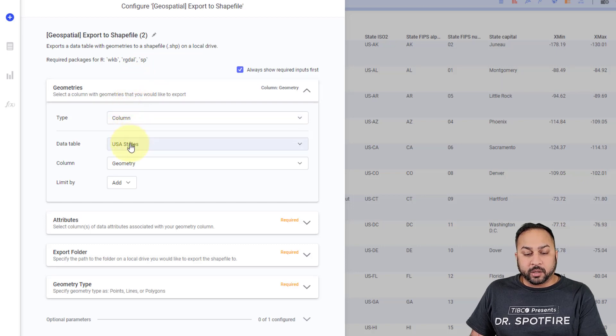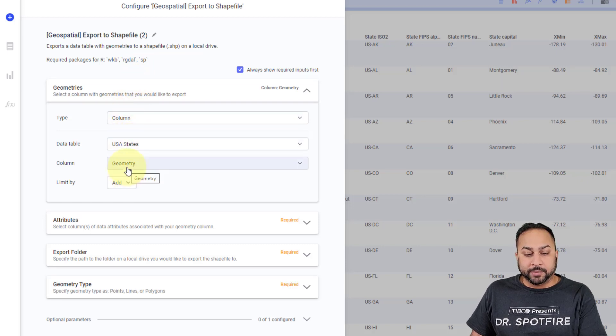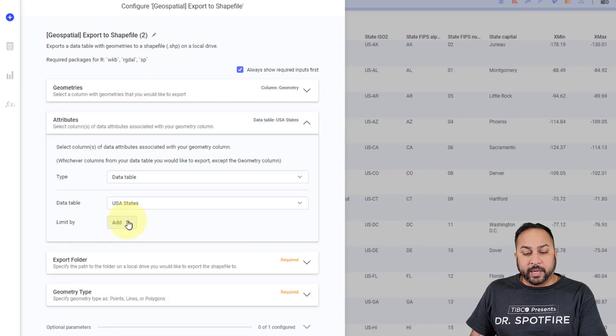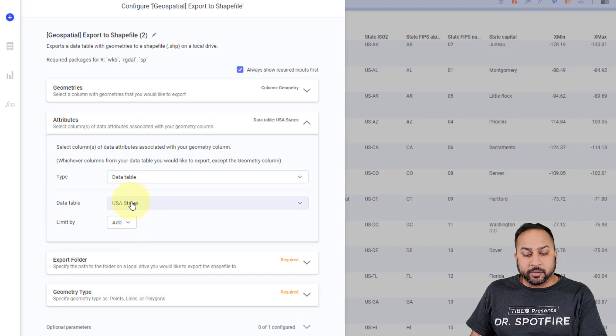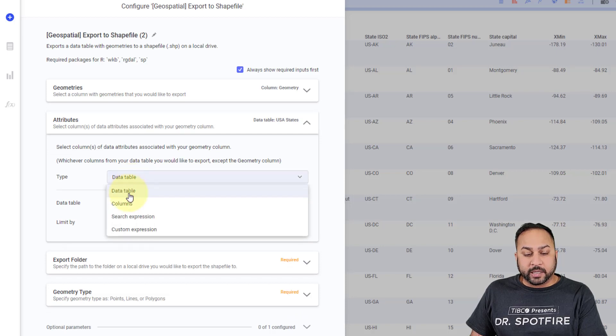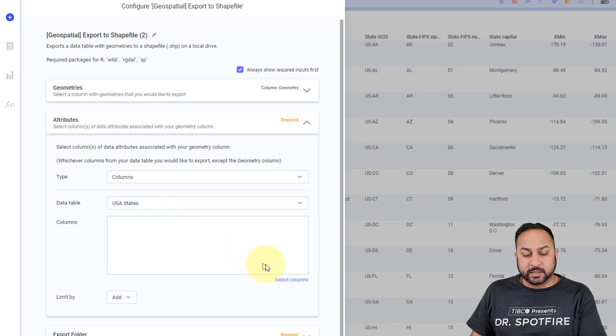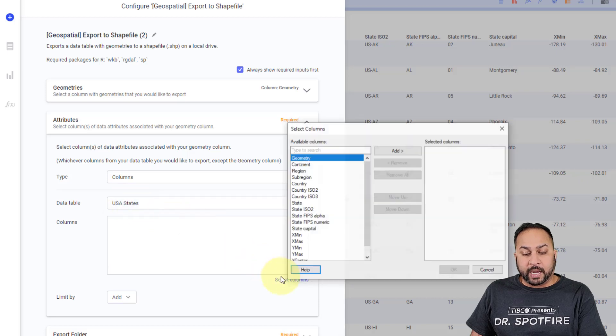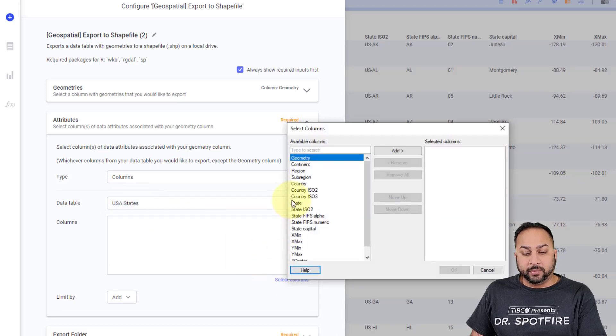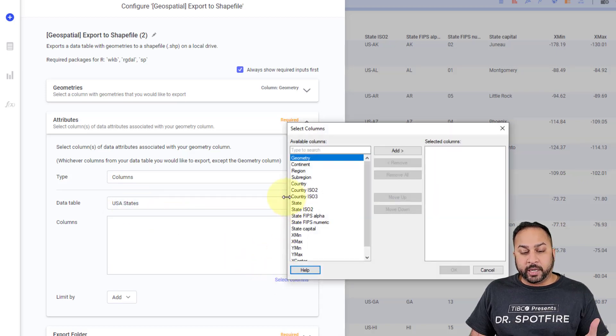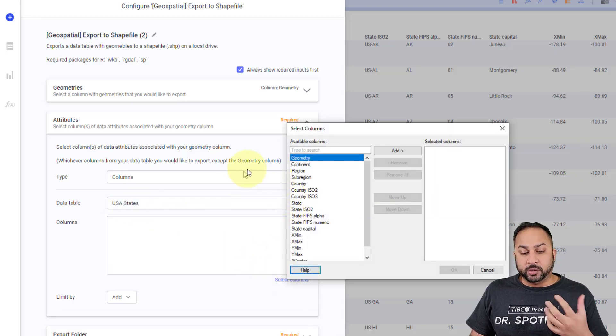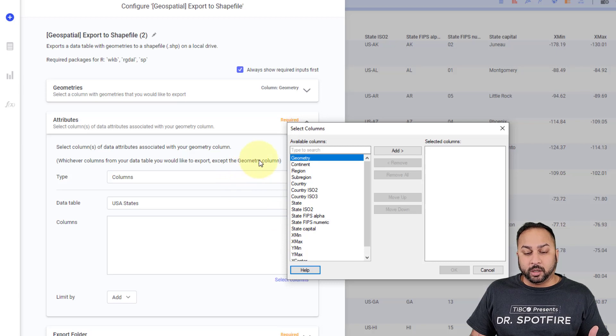My columns, I'm going to go from my USA states table, it's going to be geometry. And my attributes, I can use from my USA states table, but I can actually select whatever columns I want from the USA states table. I don't have to select all of them.